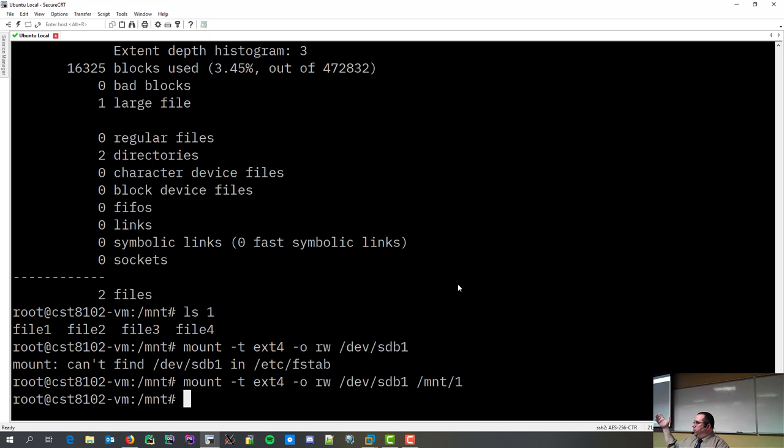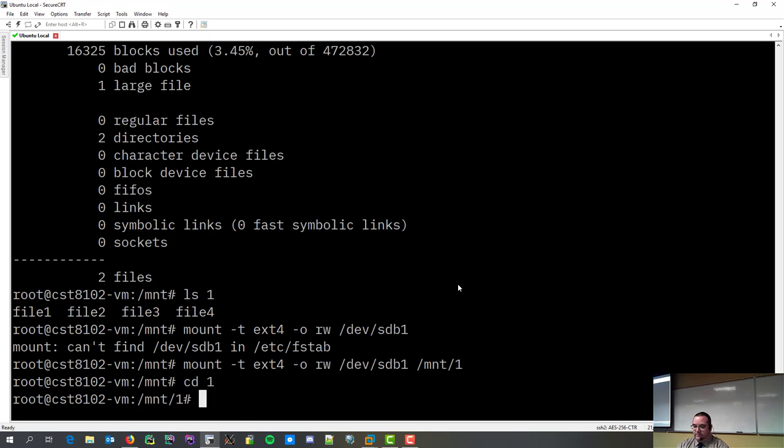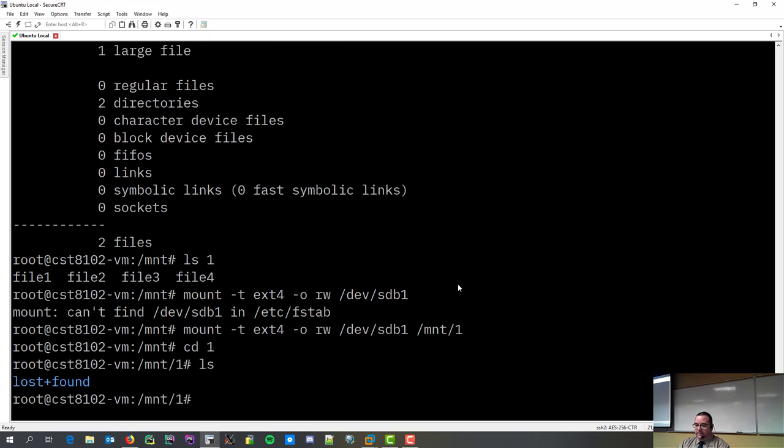This goes right back to the whole thing when I tell you guys, Linux doesn't tell you when you did a good job. It tells you when you're an idiot. So, now if I go into one, one has a lost and found directory.